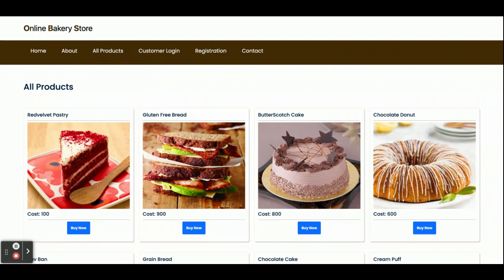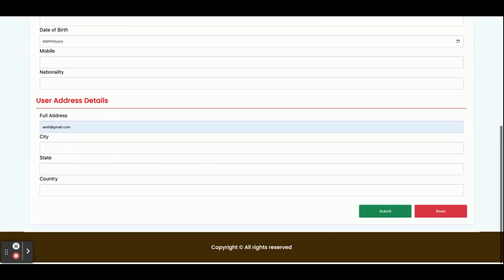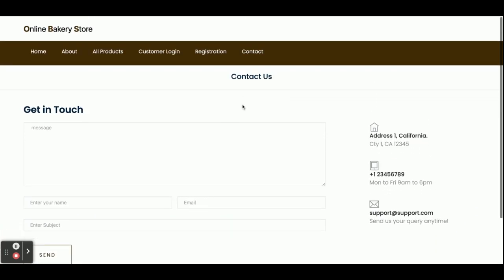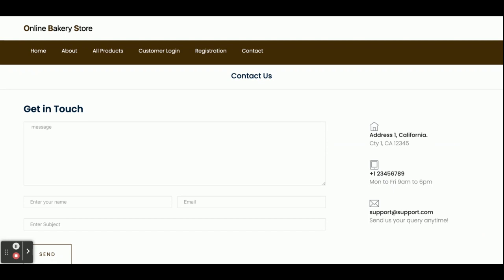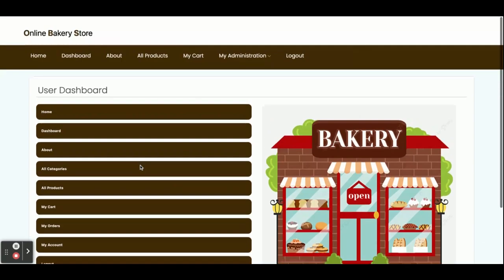There is no admin panel available because this is a mini project. The customer can login and perform certain operations. This is the registration page — if you don't have a user ID and password, you can register from here. This is a contact us page, which is static — we are not saving any contact us form values into the database. A customer can add items to the cart, see product details, make payment, view orders, and access their account.